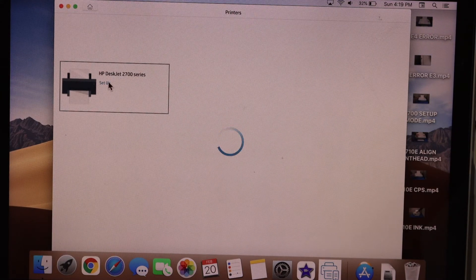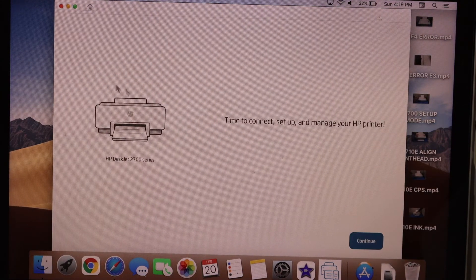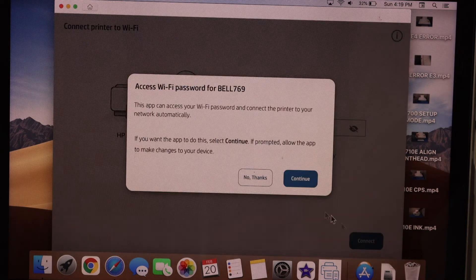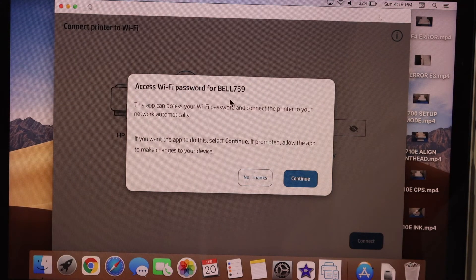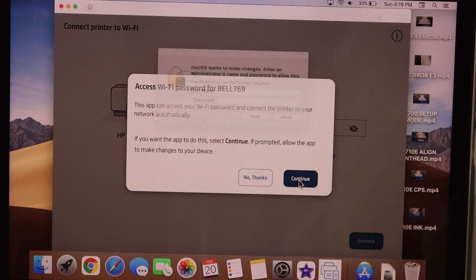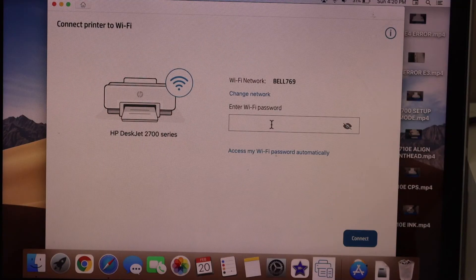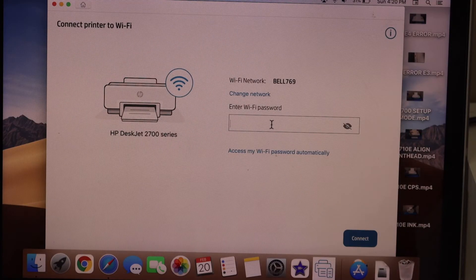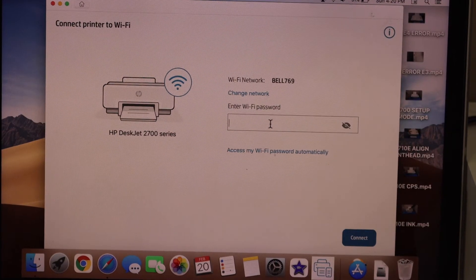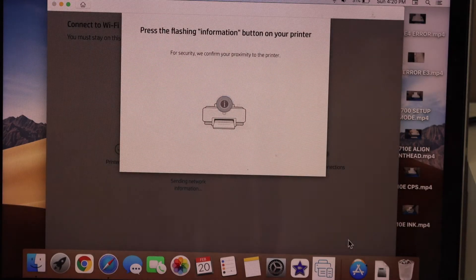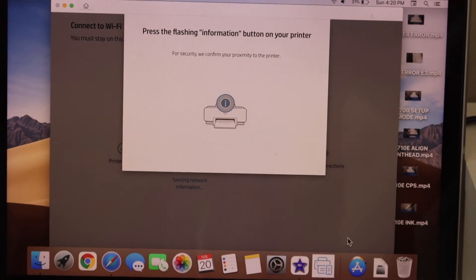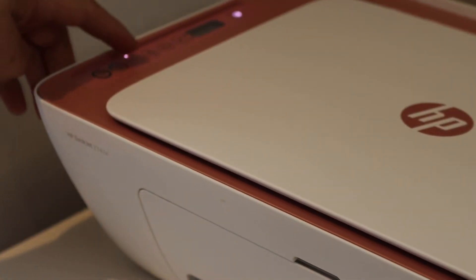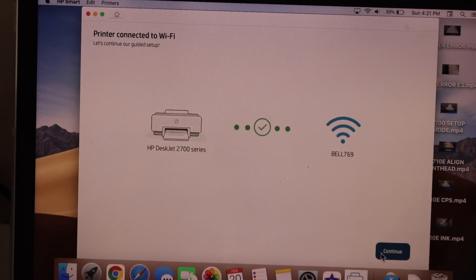Click continue. It may ask you to enter manually so you have to enter the password here. Press the flashing information button on the printer screen. Click continue. Printer is connected to the Wi-Fi.